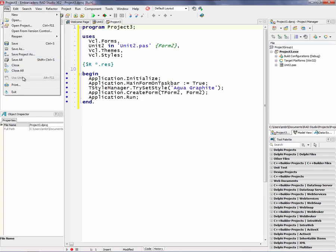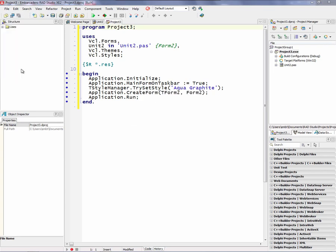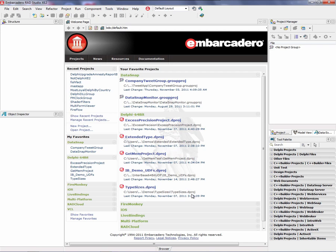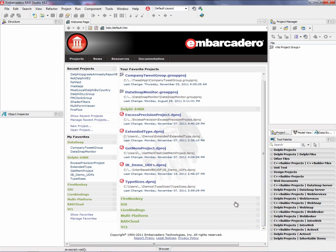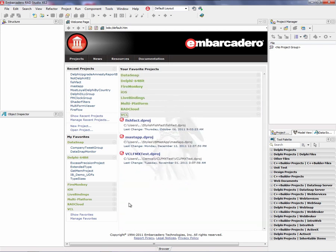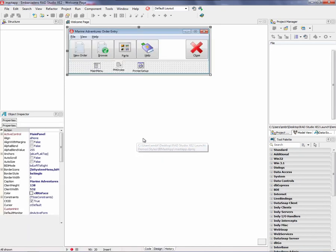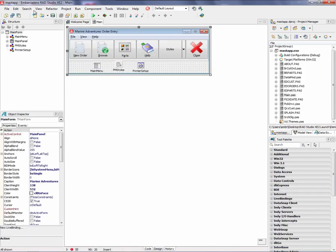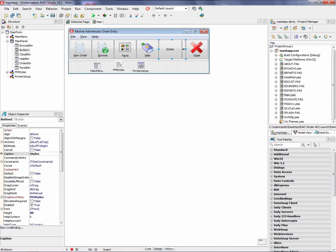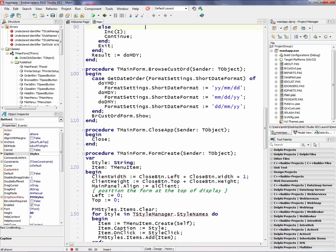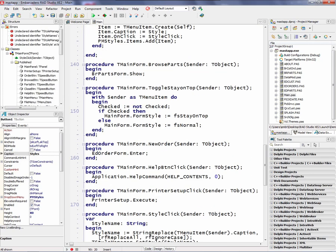Let me show you a more complete example for the VCL, which takes the master detail application that talks to InterBase database and we'll load styles. So this style button here will choose from all the default styles that are built into your application.